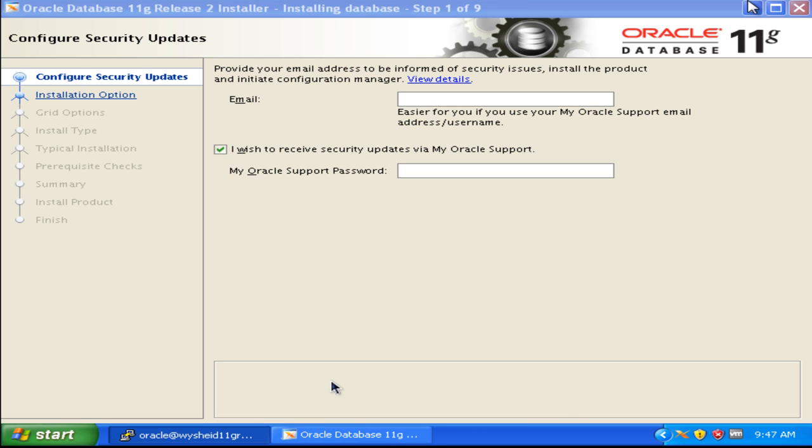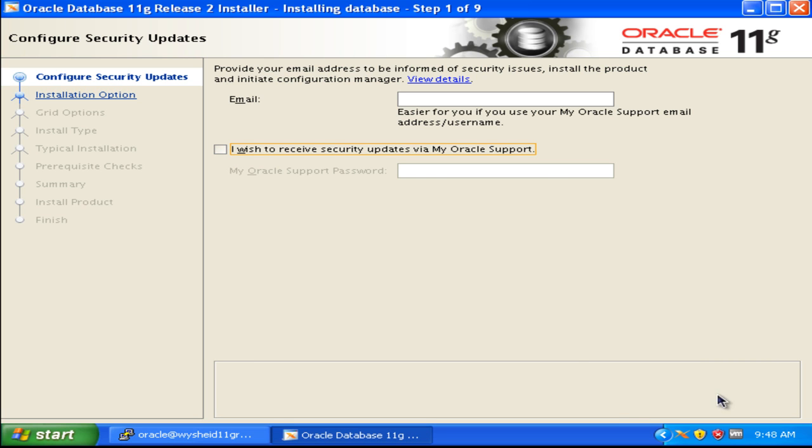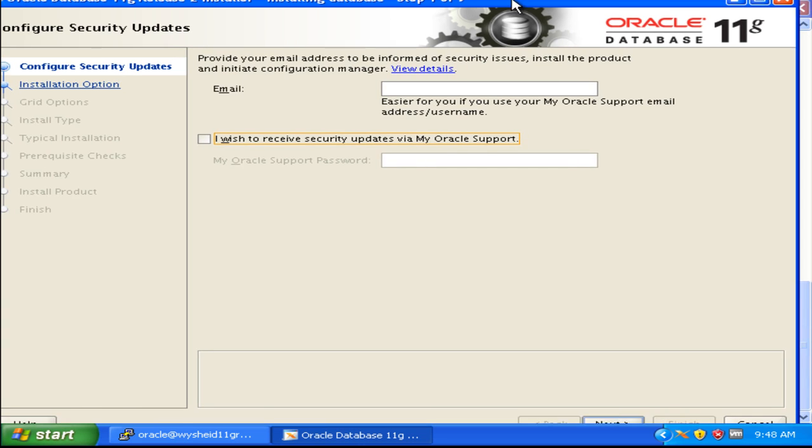The first screen is asking if you want to provide an email address to be informed about security issues. Here you can provide your email address and My Oracle Support email. Oracle will automatically collect information about our system configuration details, and whenever a security threat or patch is released which is suitable for our installation, we will get an alert from Oracle. Since this is a lab environment, we will just uncheck it and proceed.